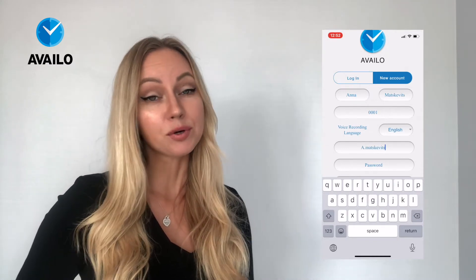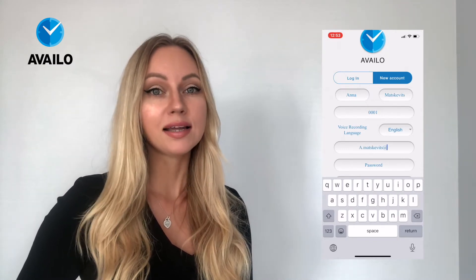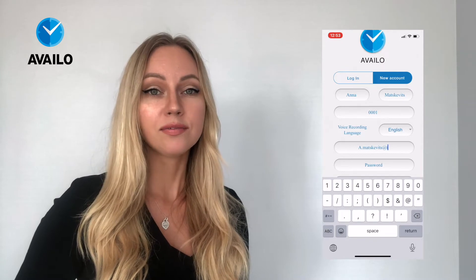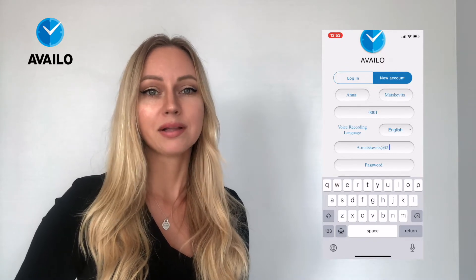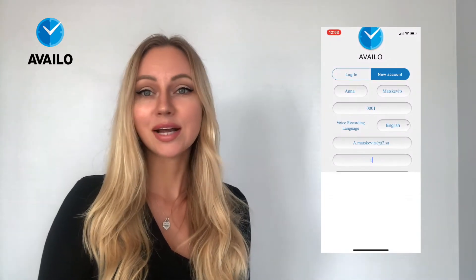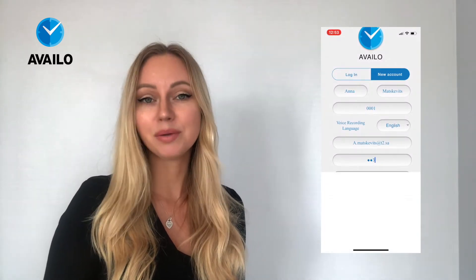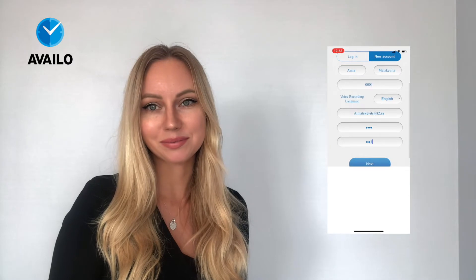Please provide your valid mobile phone number or email address. Then create a password which will be easy to remember.